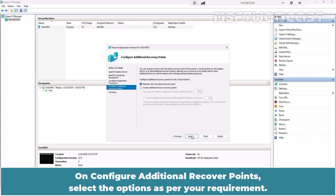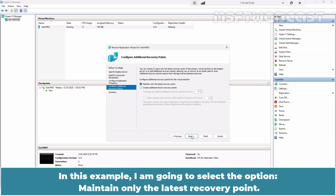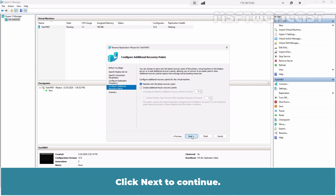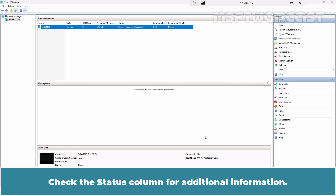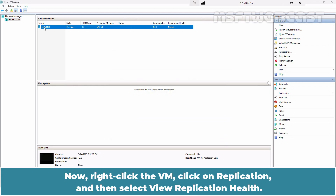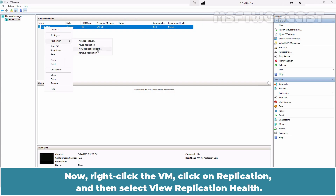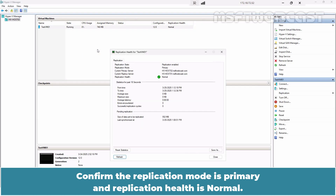Click Next. On Configure Additional Recovery Points, select the options as per your requirement. In this example, I am going to select the option Maintain only the latest recovery point. Click Next to continue. Click Finish to begin the process of reversing the replication direction. Check the status column for additional information. Right-click the VM, click on Replication, and then select View Replication Health. Confirm the replication mode is Primary and replication health is Normal.